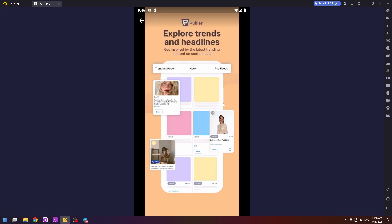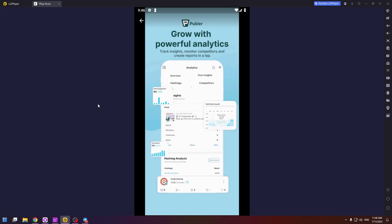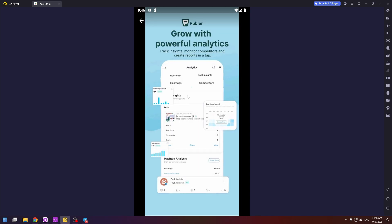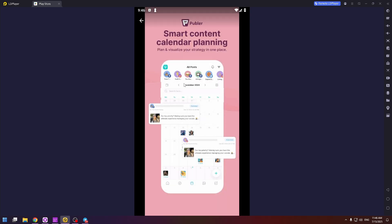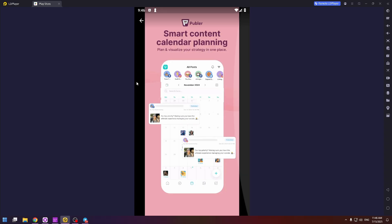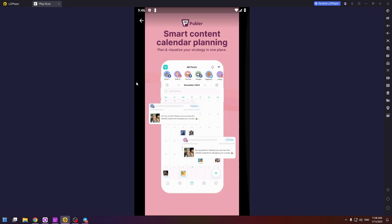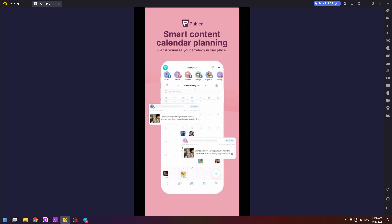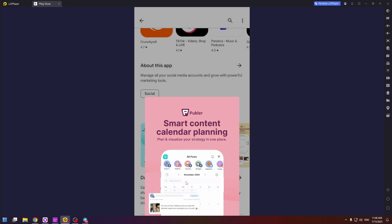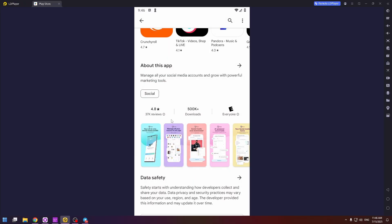Explore trends and headlines. Grow with powerful analytics. And smart content calendar planning. So there are really a lot of interesting tools. And in this video I will show you all of them.